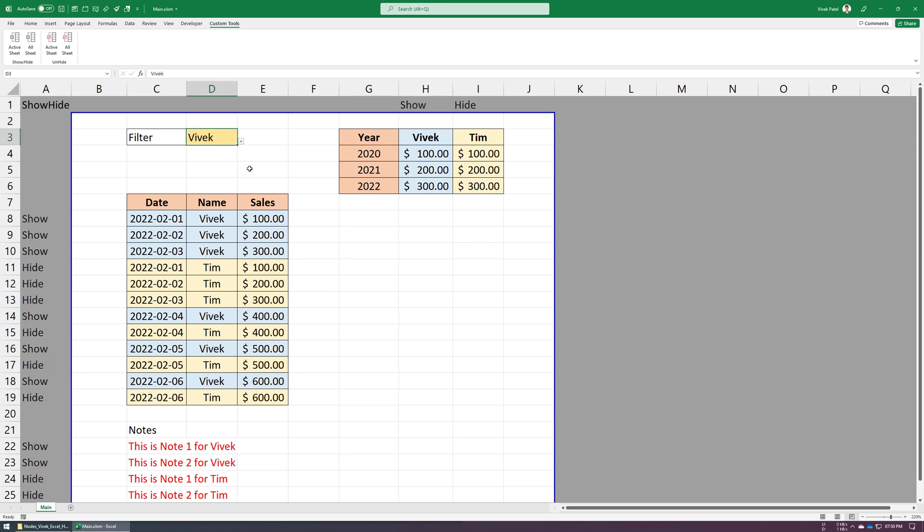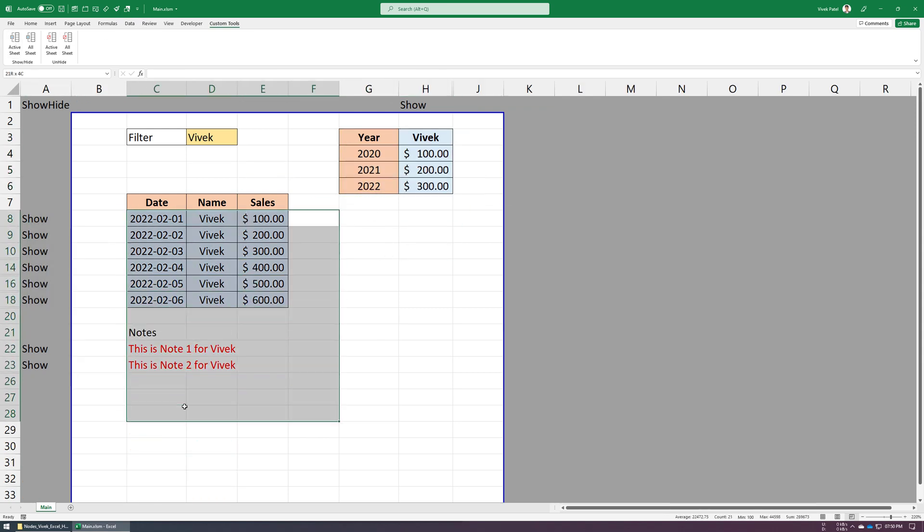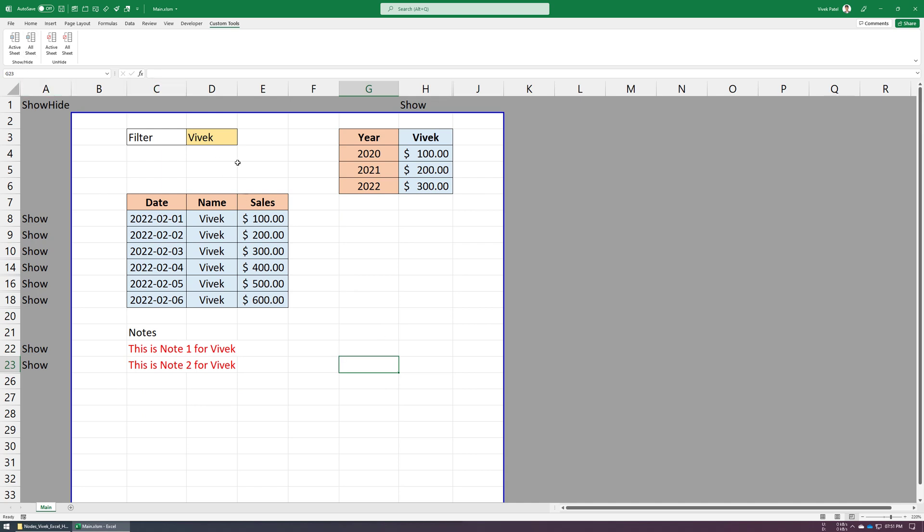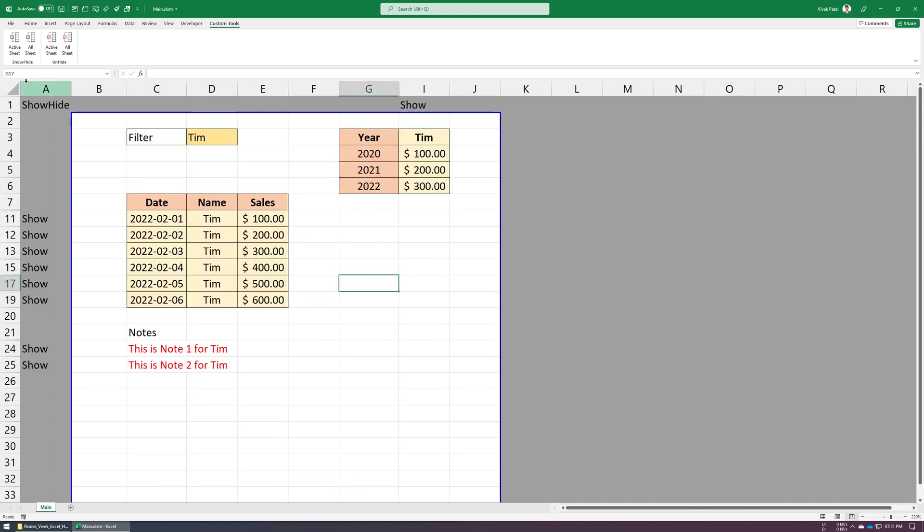Now just run this macro to see what happened. You can see every row which contains Tim is now hidden. Same for columns. Let's change that value again. Now data for Vivek is hidden. Let me reset this sheet again.